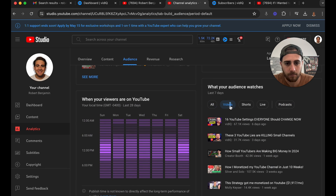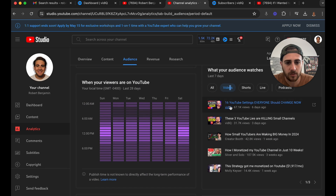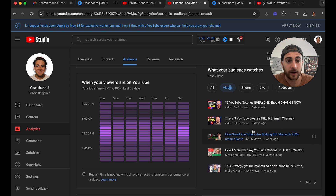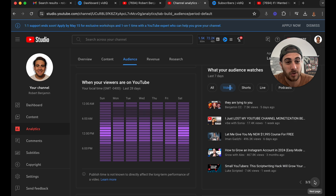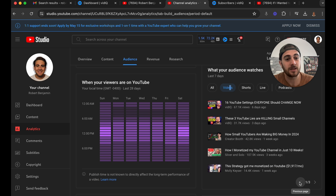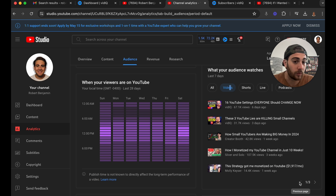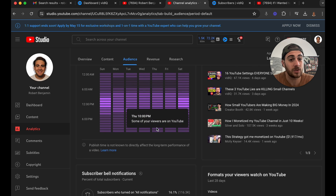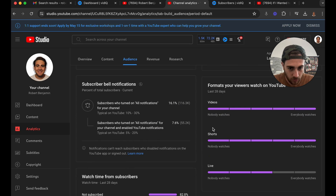If we scroll down and come under 'Videos,' this is going to show us other videos that our audience is watching. I would suggest that you pay attention to all of these because it's going to be a really good place to see what kind of content you should be creating based off of what your audience actually watches. It'll also show you whether your audience watches video, Shorts, and live content.